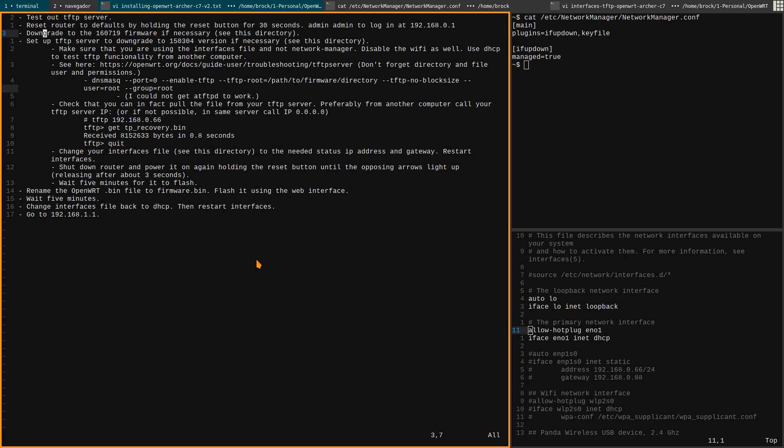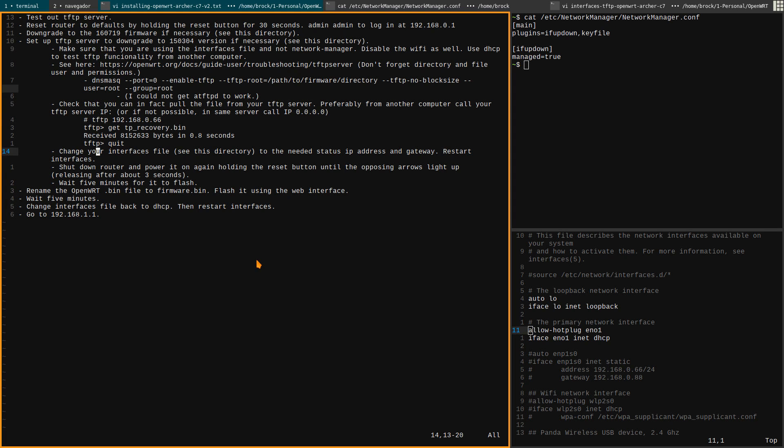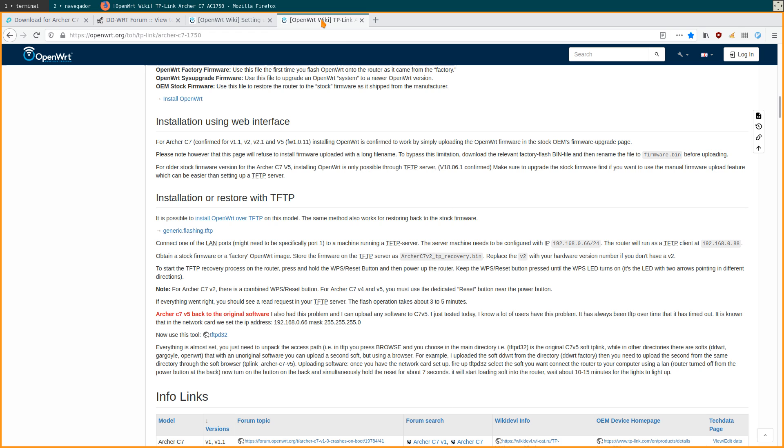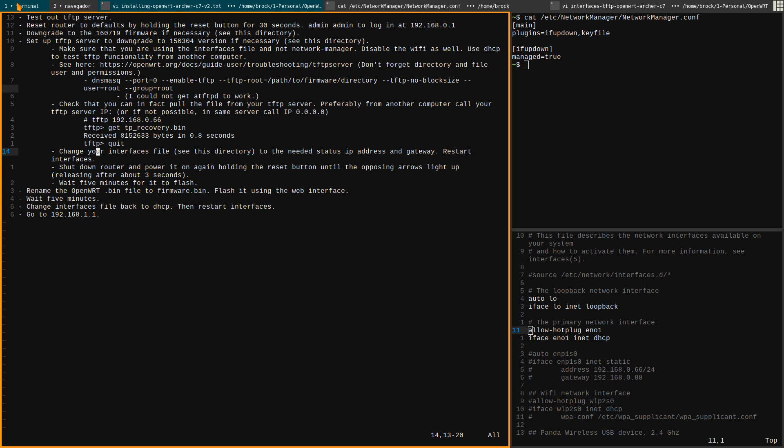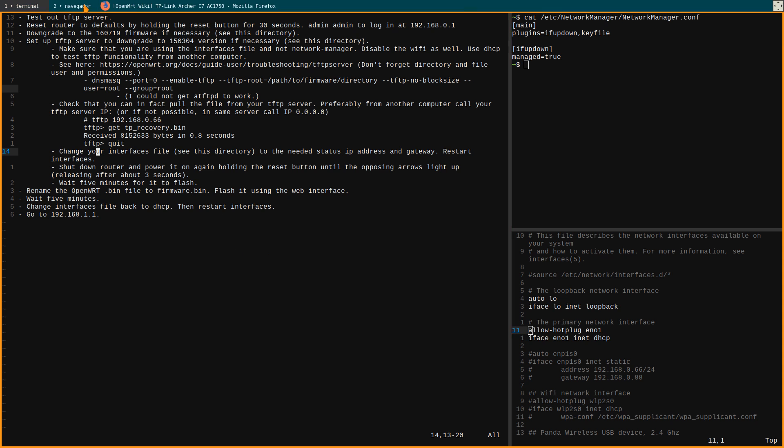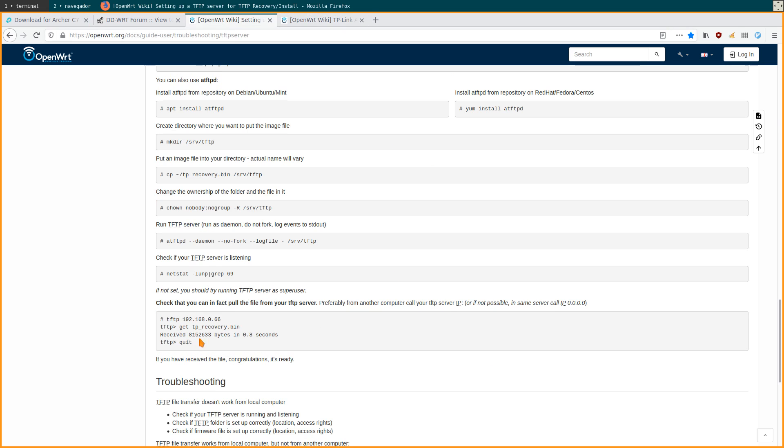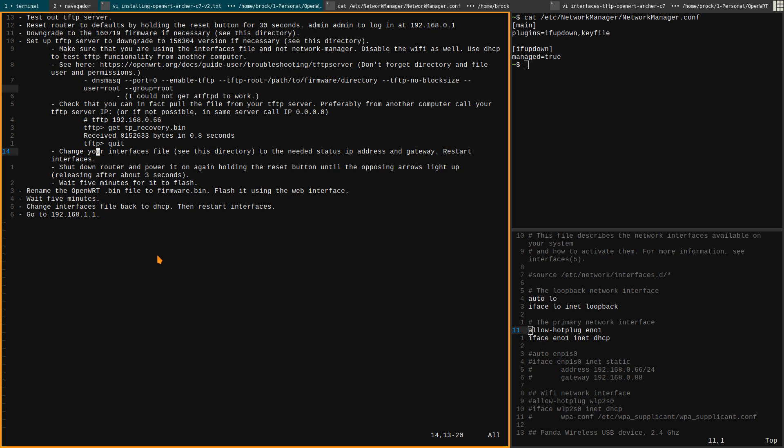I downgraded to this first - I didn't, I don't know if that matters or not, to the 2016 version. And then the TFTP server using dnsmasq, you want to check make sure it's working. Once you are sure that, once you've tested from another computer that your recovery file, in our case with the archer C7 V2 it's called this. Once you test that it's working, that'll give a confirmation as you can see. Here it'll say received, otherwise it was timing out when it wasn't working.